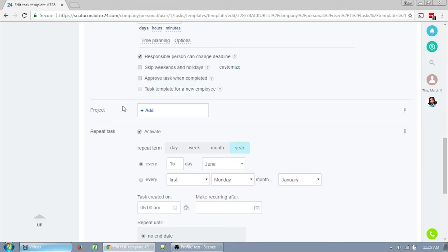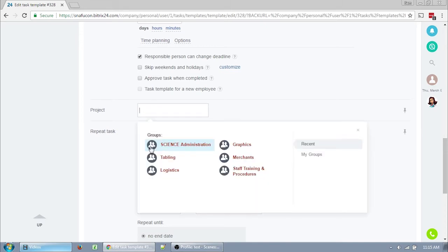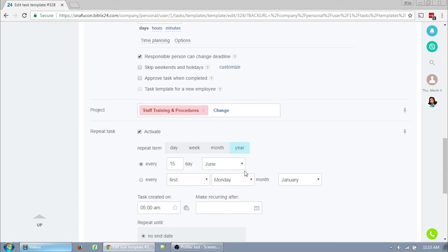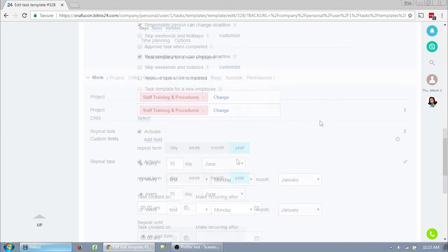For project, this is where you want to assign it to a specific workgroup. Click on add, and if your departmental workgroup doesn't show up, you can search for it. If you're missing yours, please ask the admin to create it. Project and workgroup means exactly the same thing in Bitrix24.